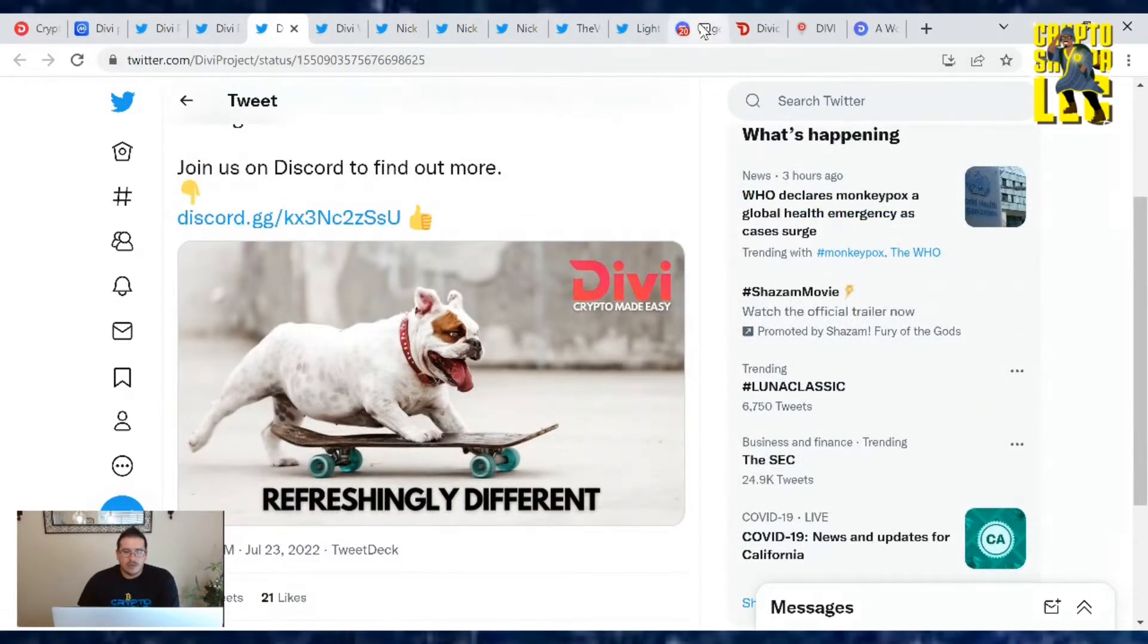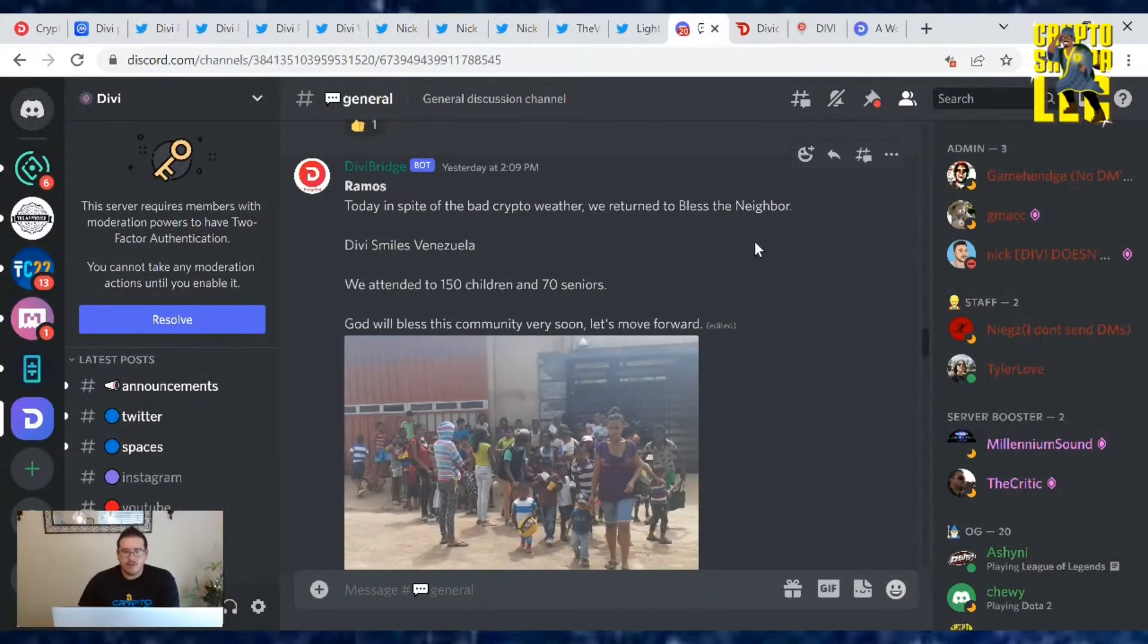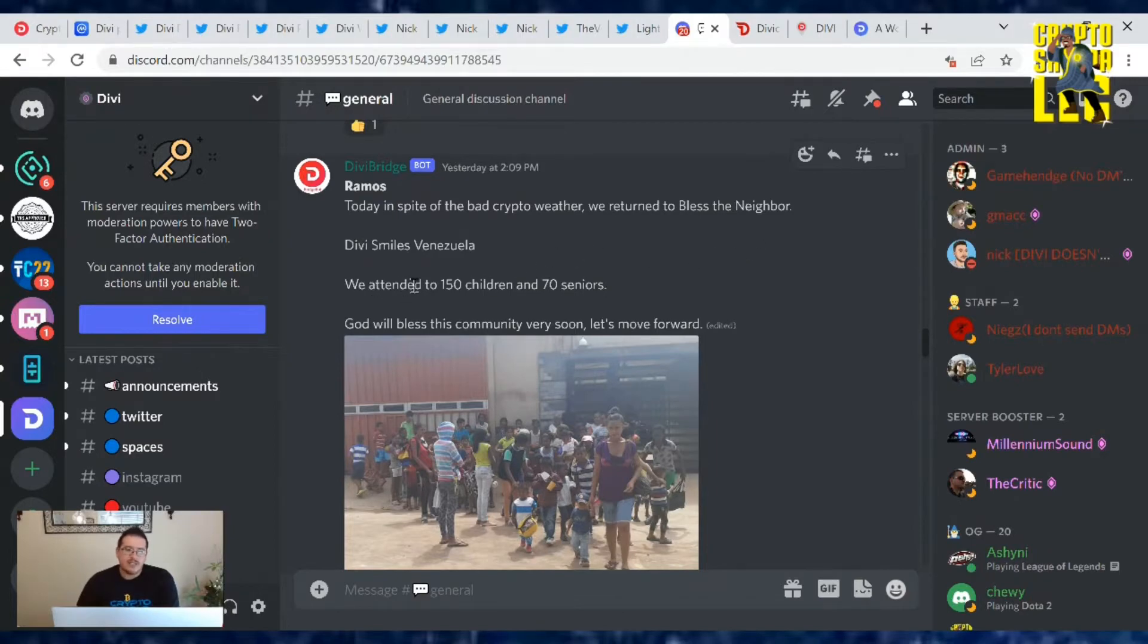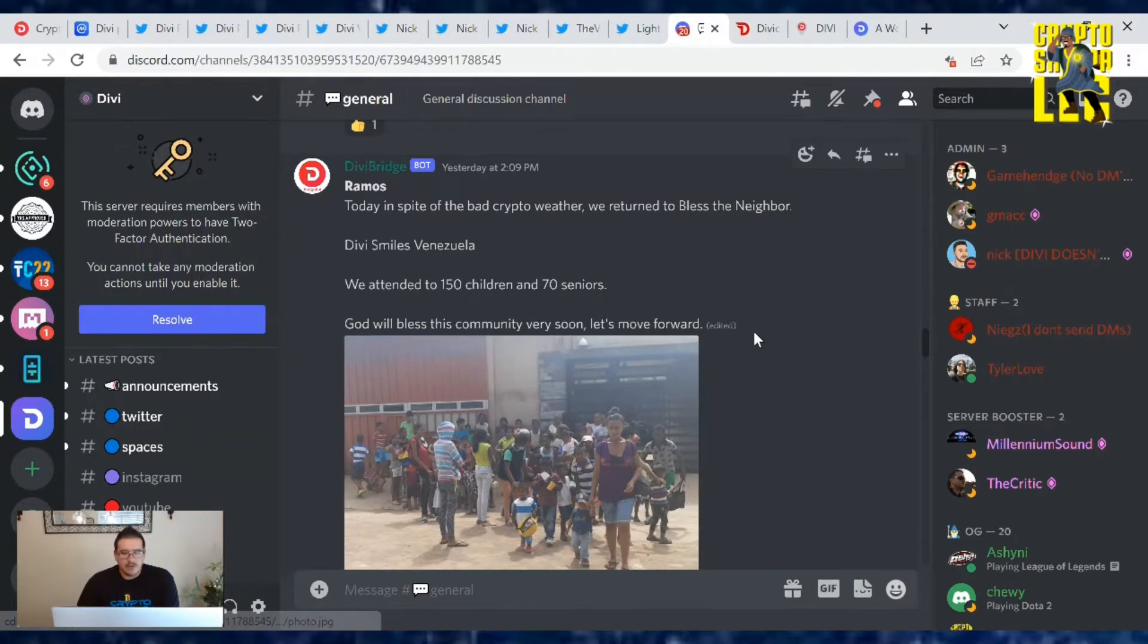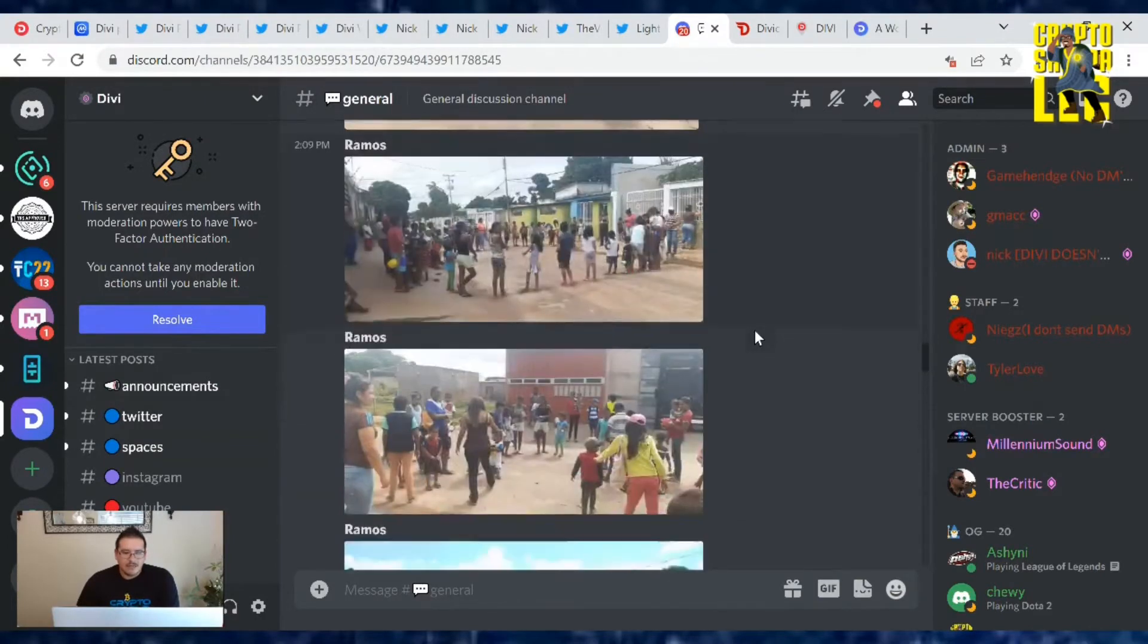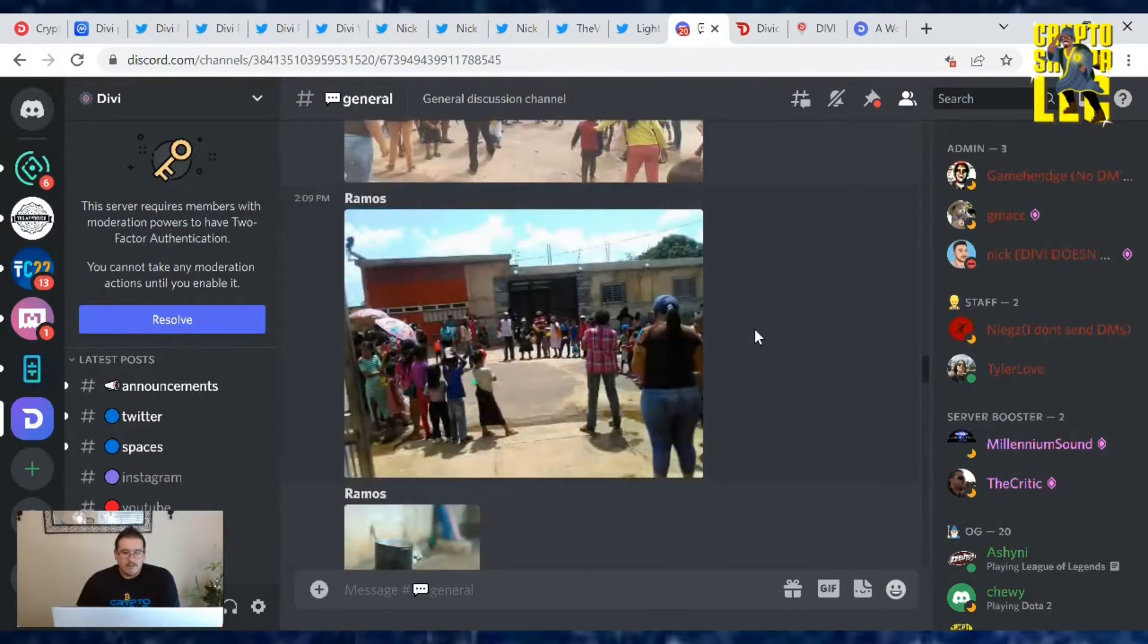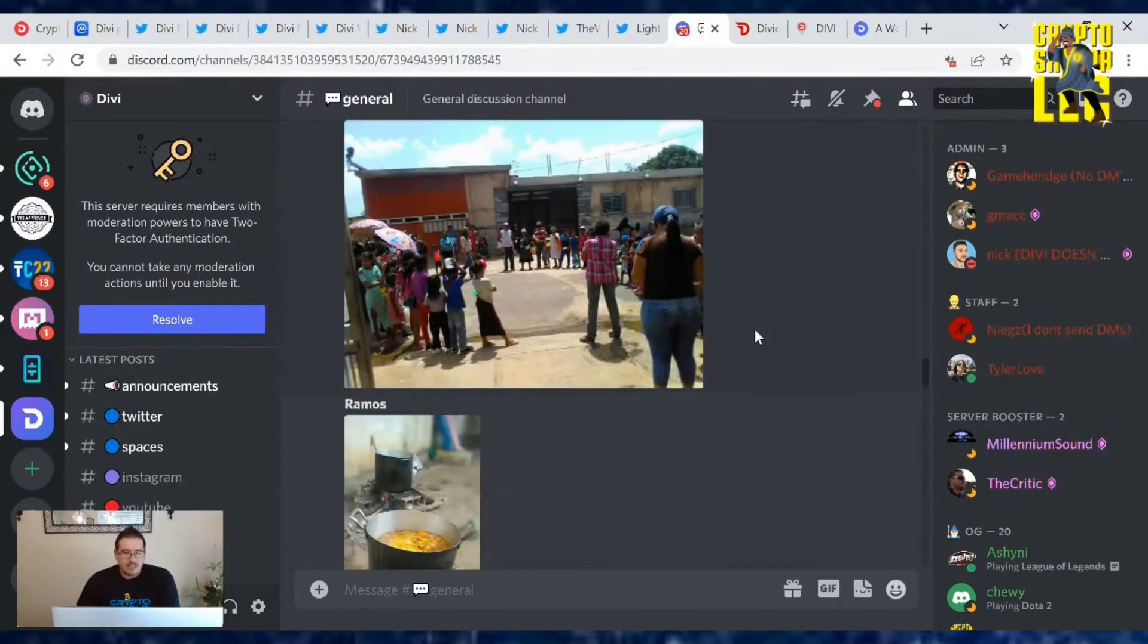Today on Discord, we got to see Ramos cheer up kids. Ramos today in spite of bad crypto weather, we return to bless the neighborhood. Divi smiles Venezuela. We attended to 150 children, 70 seniors. God will bless this community very soon. Let's move forward.